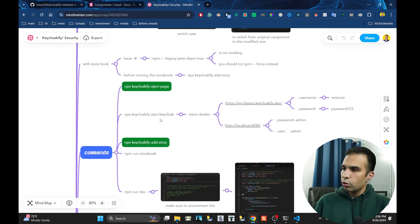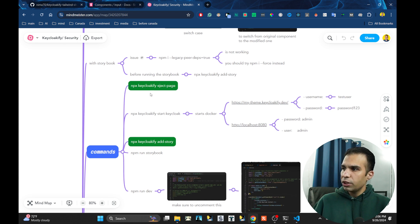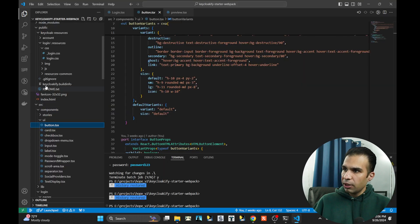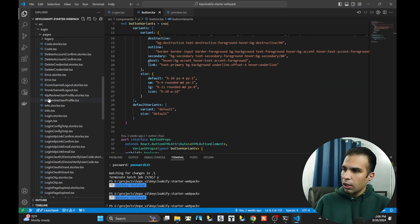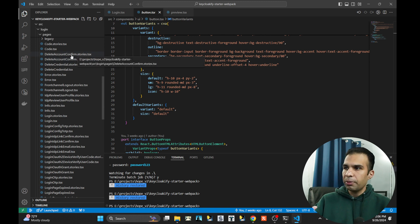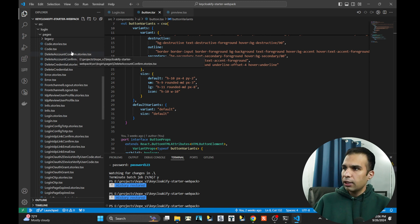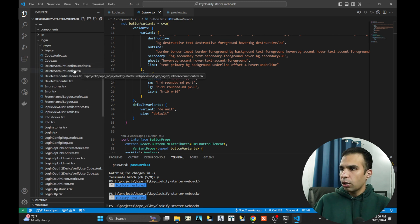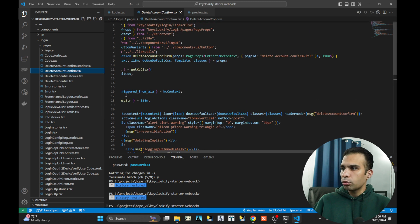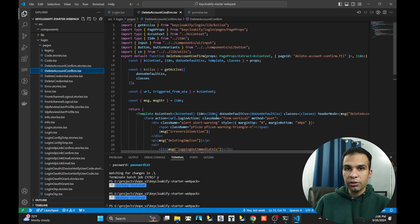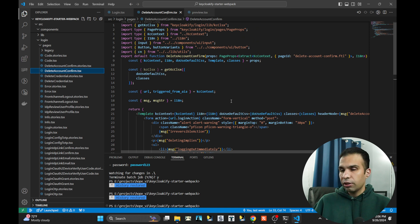If you are familiar with Keycloakify, the way it works is that you go to Keycloakify, you do a few commands. The two that are very useful are eject page and add story. If you see the eject page and add story, it will create something like this for you. For example, delete account confirm. This is a page and it will produce a storybook for you as well. After that, you go there and you start customizing the things one by one. This is very painful because there are too many pages.